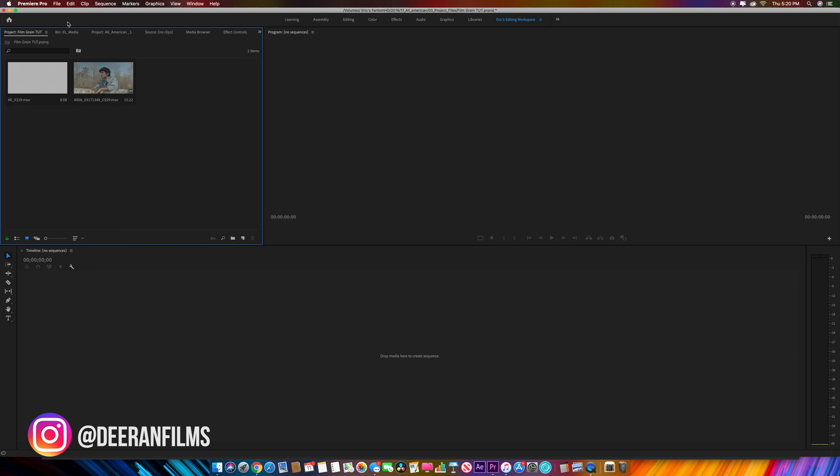As you can see, we have our footage up here and this 4K MOV film grain, which you can download in the link below in the description. We have these two assets ready to work with.